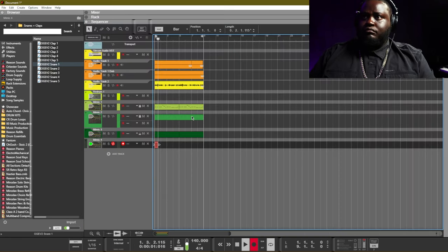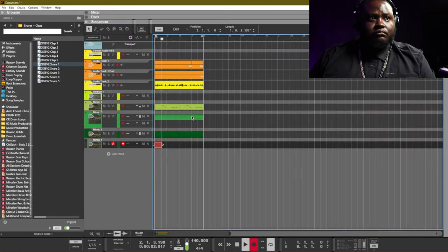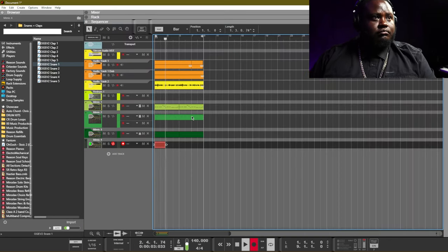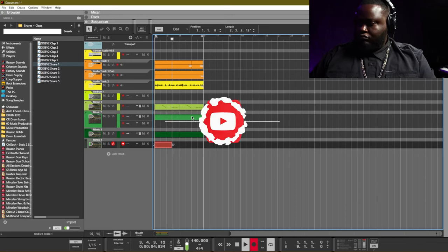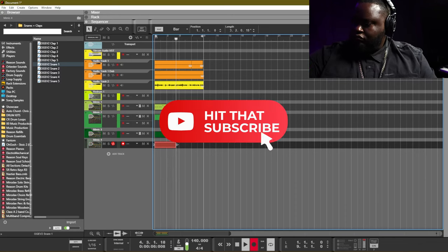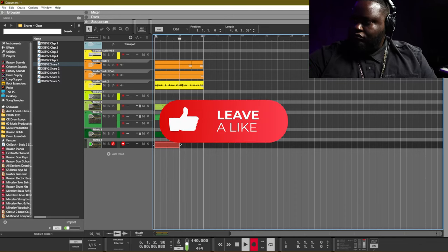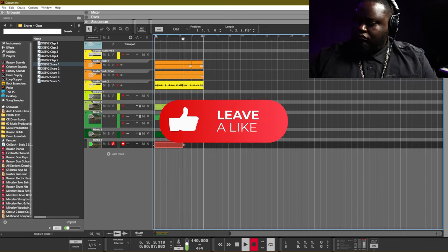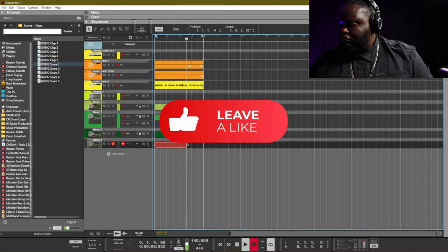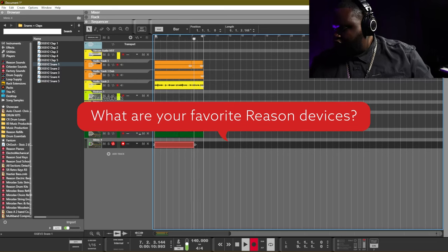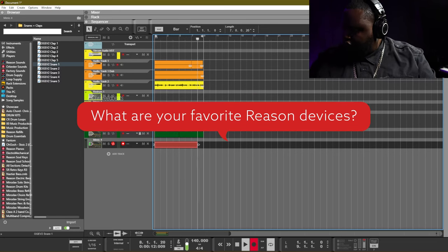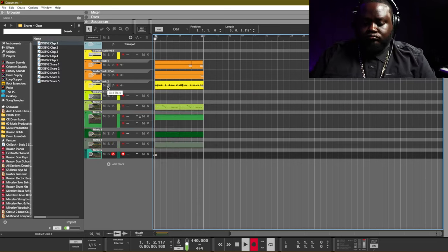All right, so right now I'm layering up with a snare. But if you're liking what you're hearing in the video so far and you're enjoying the video, please be sure to leave a like and subscribe to the channel. Also drop a comment below what your favorite instruments, players, and effects are.